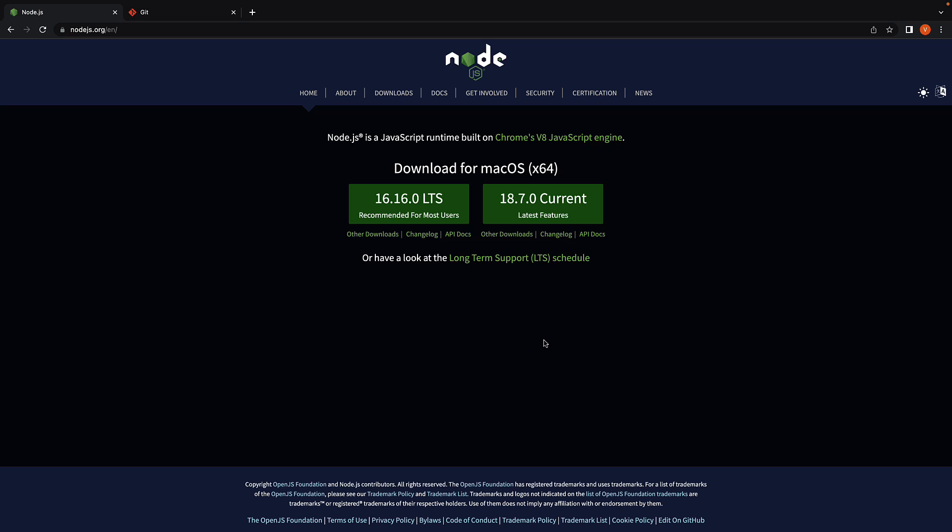Step 1. Make sure you have Node.js installed. You can visit nodejs.org to install the latest stable release.